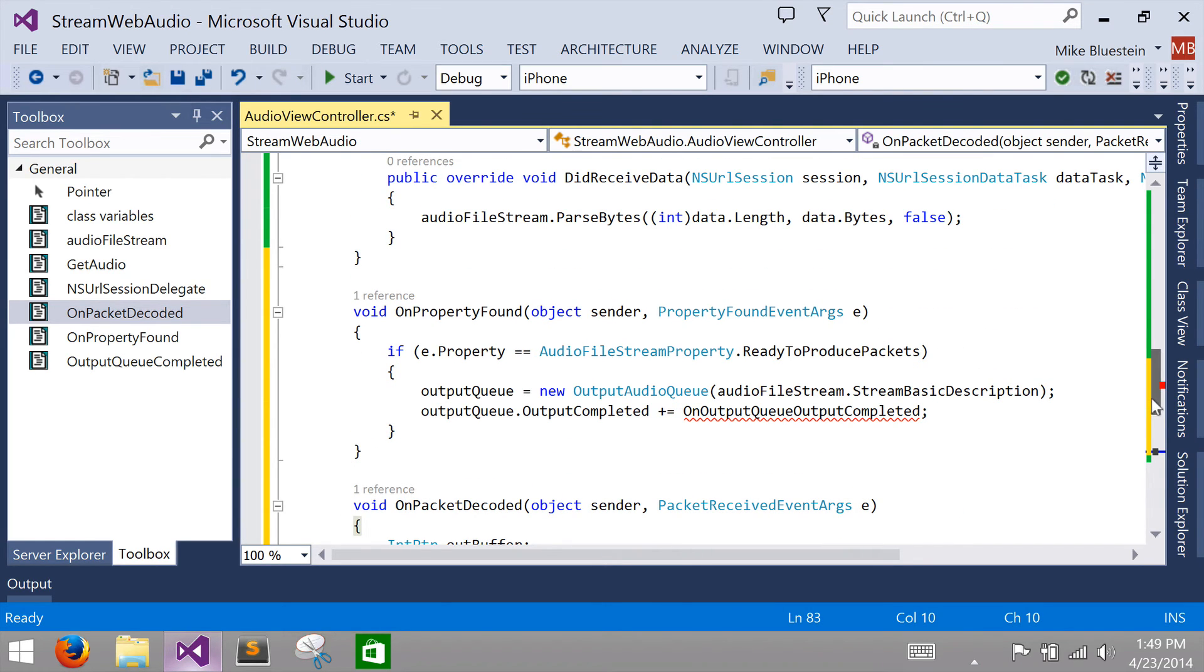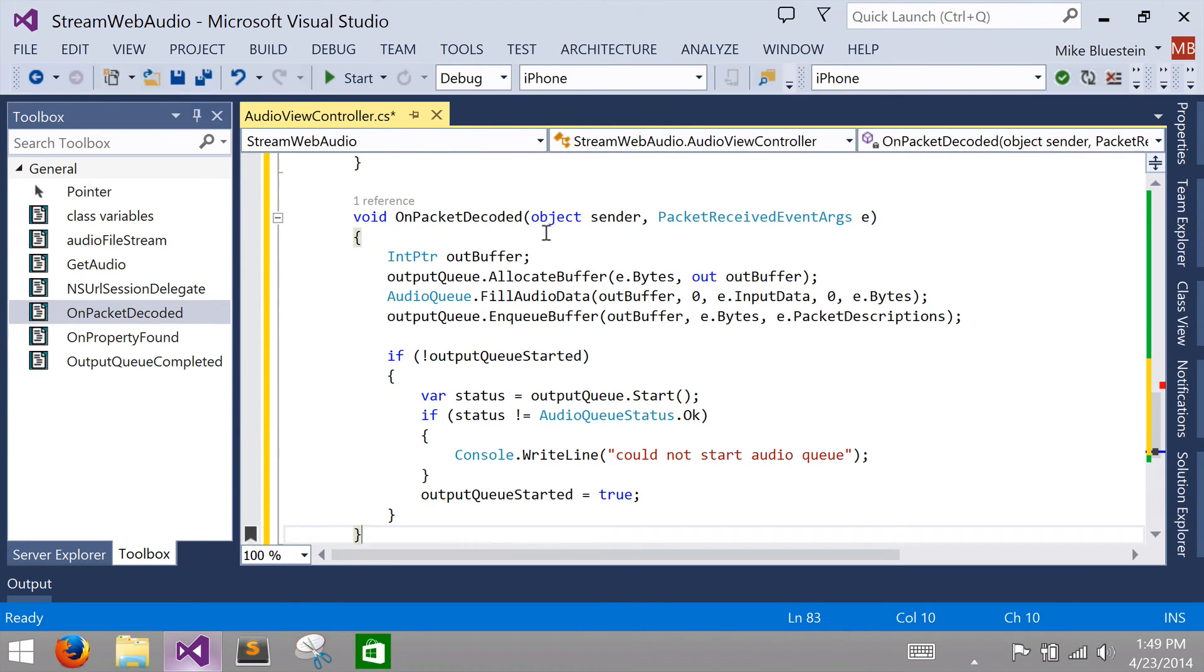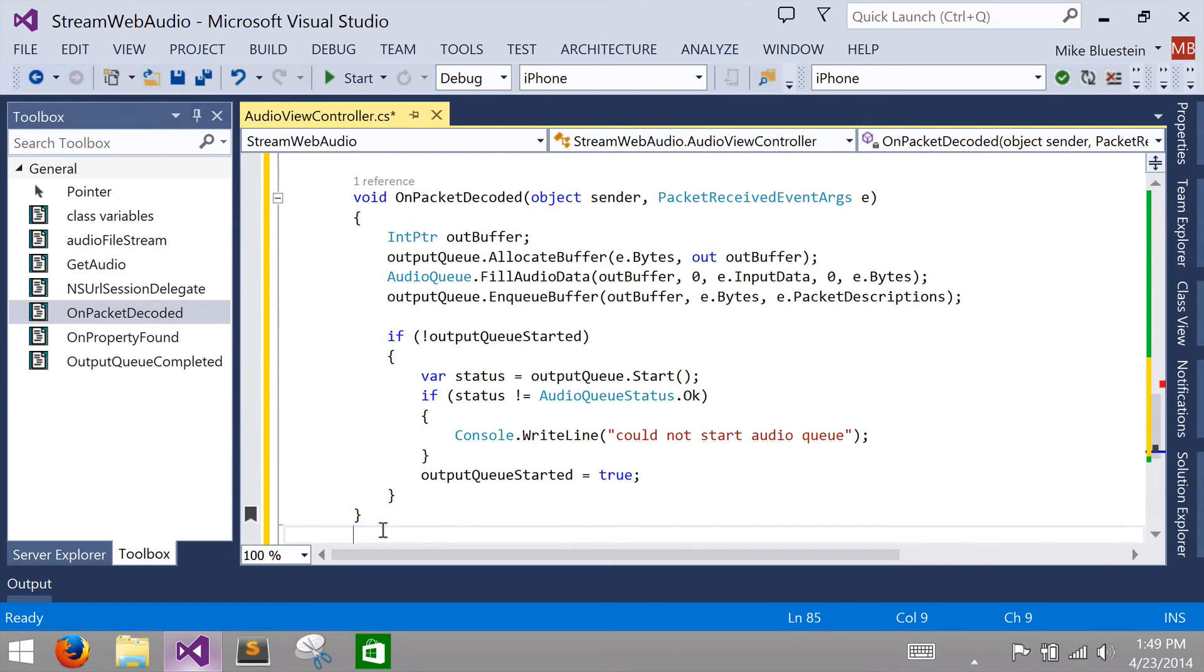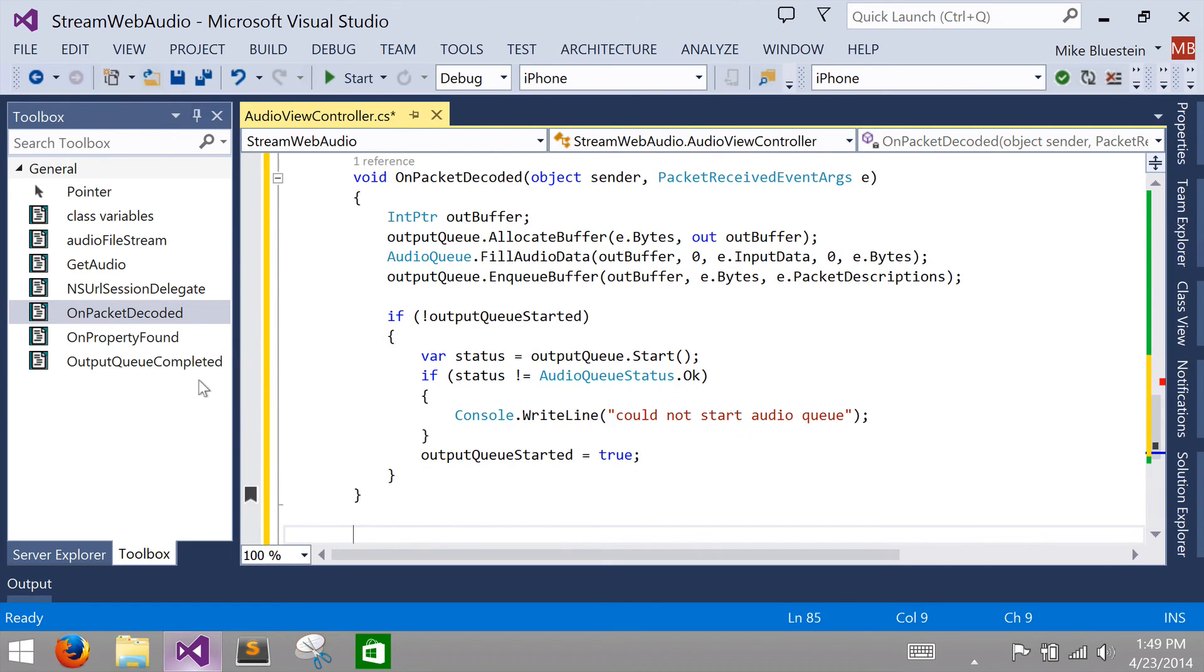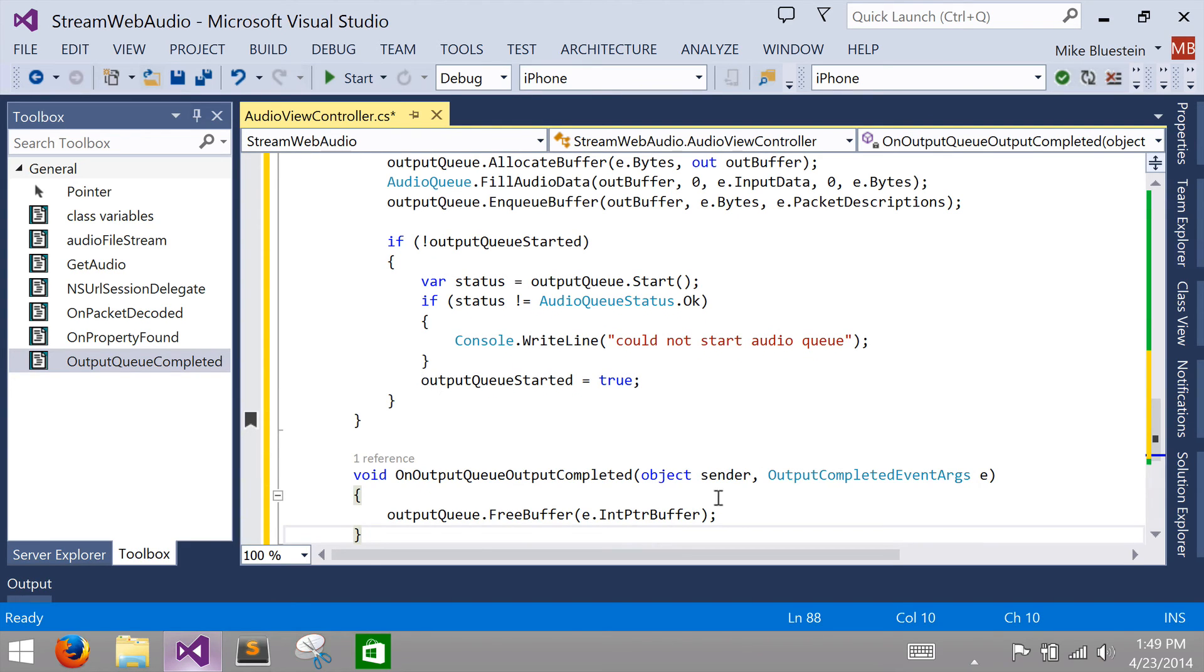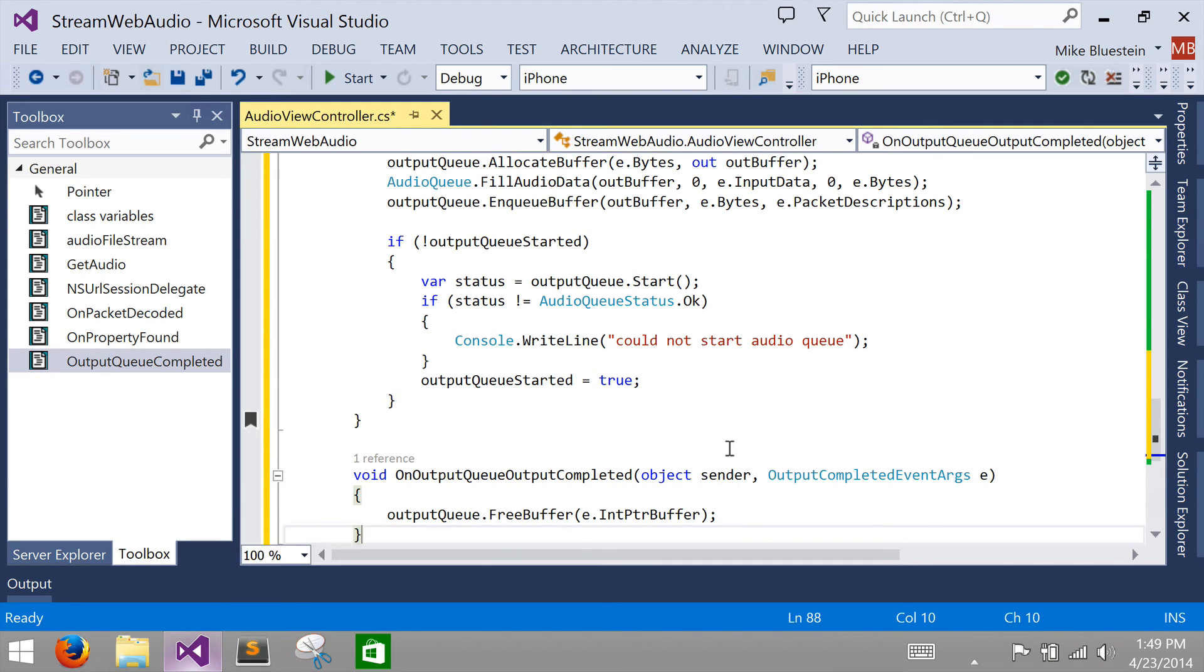So now at this point we can handle, at this point we'll actually get the audio data and we could create a buffer, add that buffer to the audio queue and then start the audio queue. Once we start the audio queue, then the audio will begin to play. The last thing we are going to need to do though is so that we don't leak, we'll need to free that buffer when it's completed. So we can do that in the output completed event that we handle on the audio queue itself. I can do that here, and then simply just call free buffer to free that buffer. Releases the audio queue buffer.